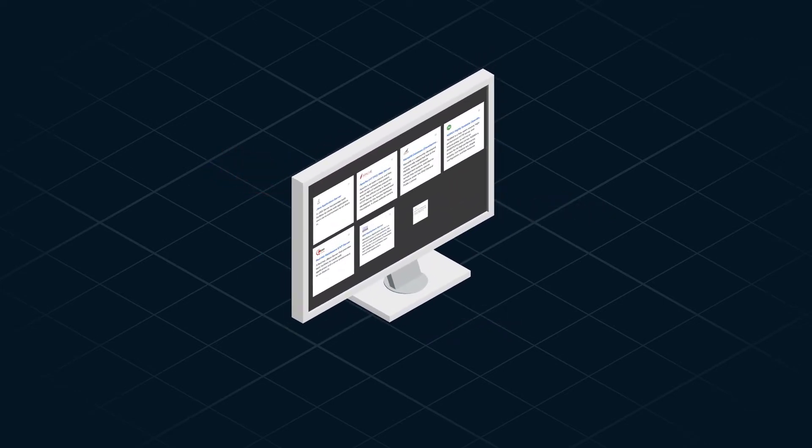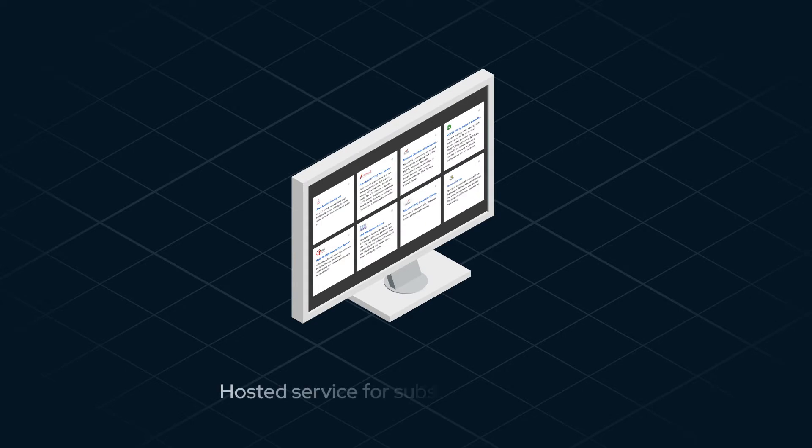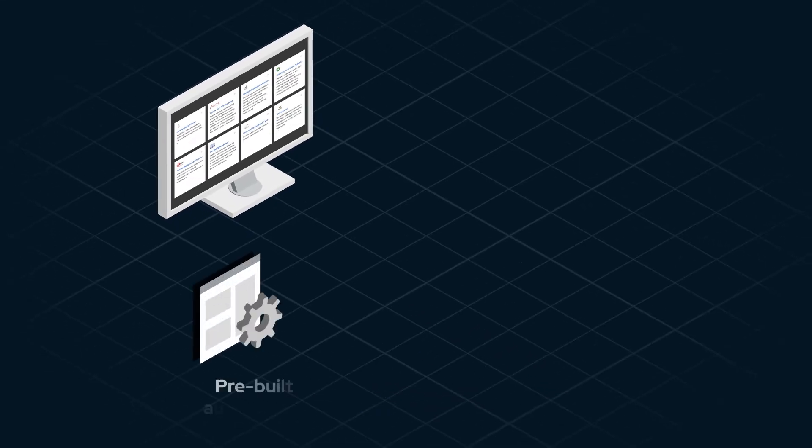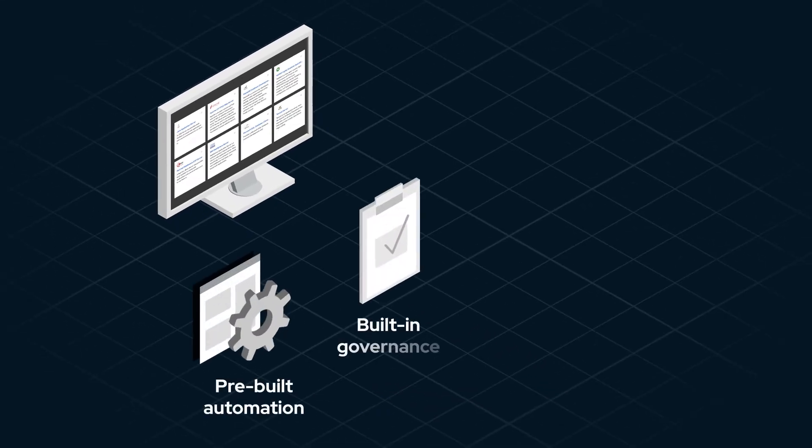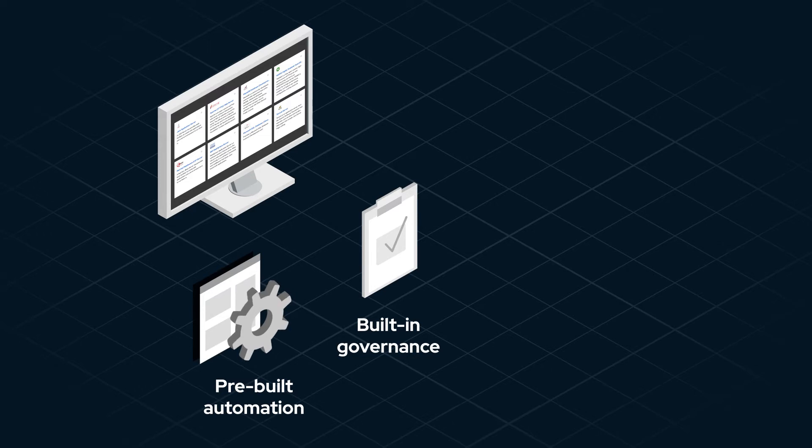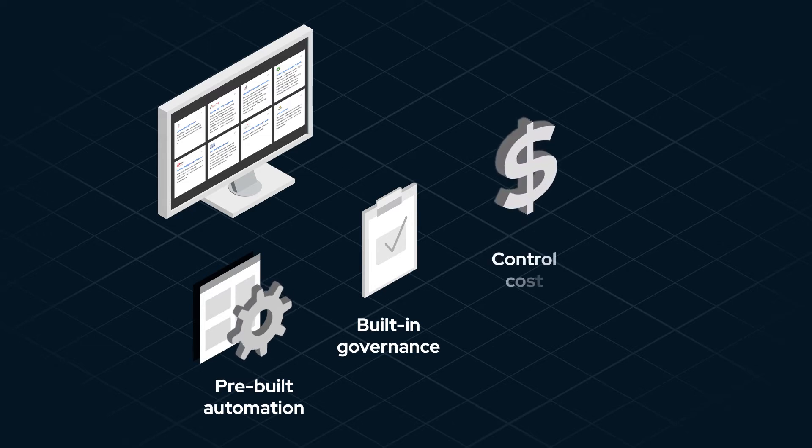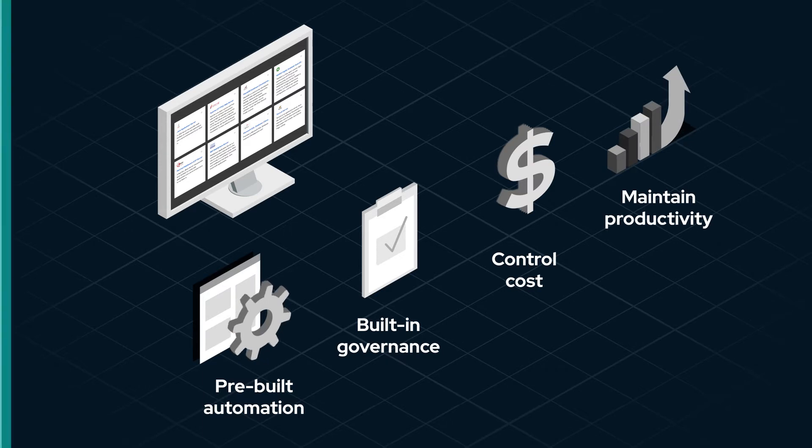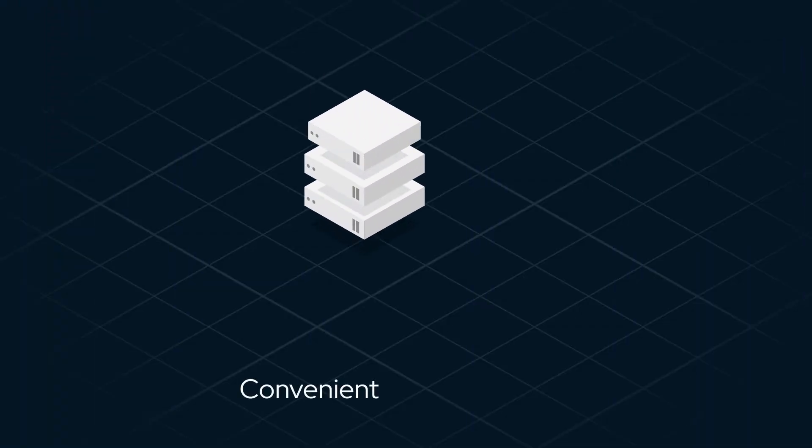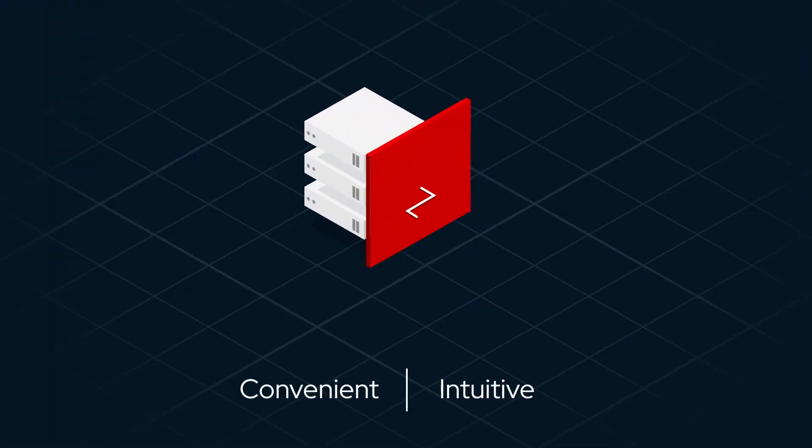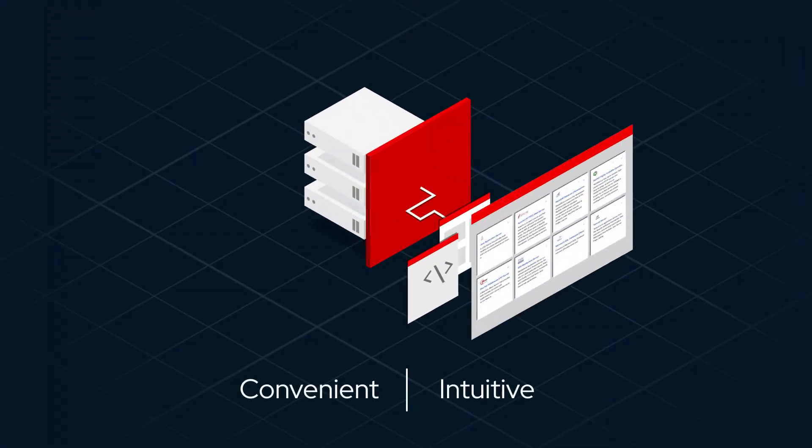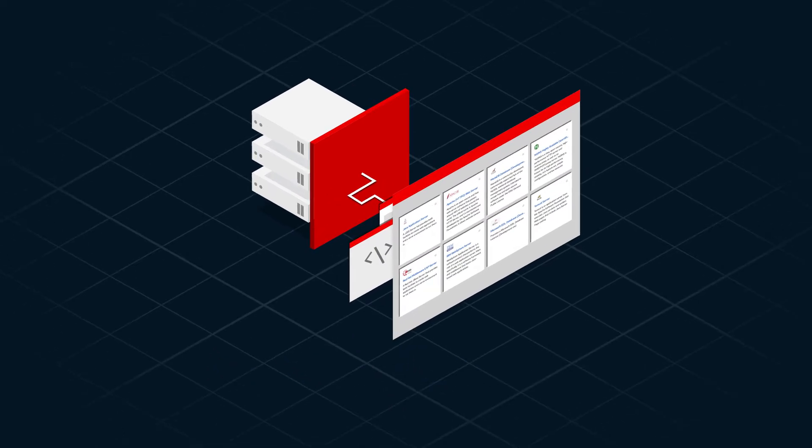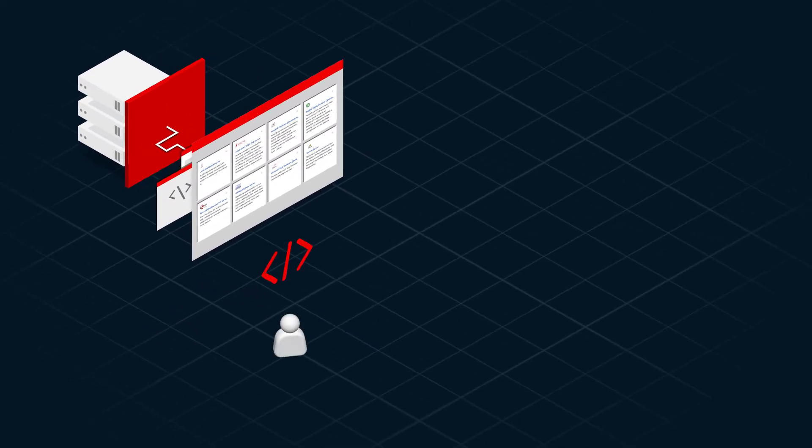The Automation Services Catalog is a hosted service for Red Hat Ansible Automation Platform subscription customers designed to deliver pre-built automation to the developer and business user with a built-in governance of automation services that enable enterprise users to control cost while maintaining productivity.